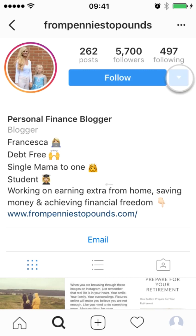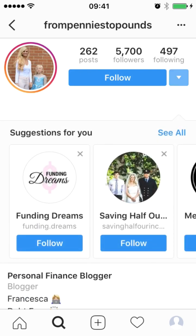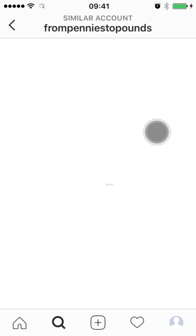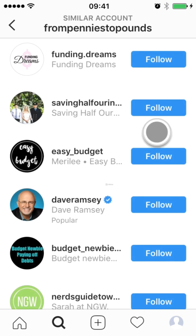But what we might want to do if we don't think this is the greatest match — an account for us to model — is right beside their account, beside the follow button, there's a little drop-down blue arrow. We can see some other suggestions, and even if we click 'see all,' we can get a full list of similar accounts on the same topic. And here we go — Dave Ramsey. He's got a blue tick beside his name, so that's a verified account and it's also marked as popular.